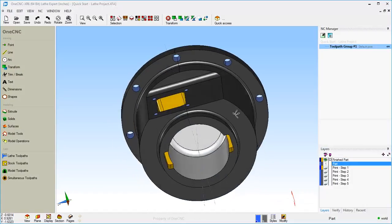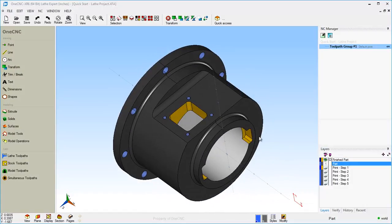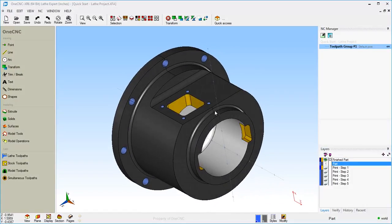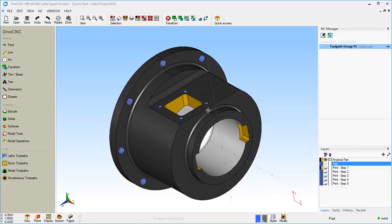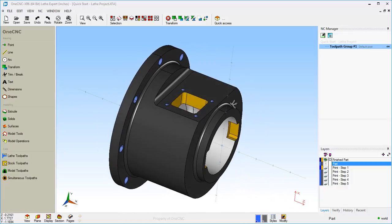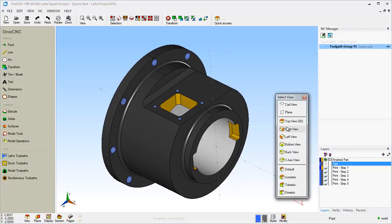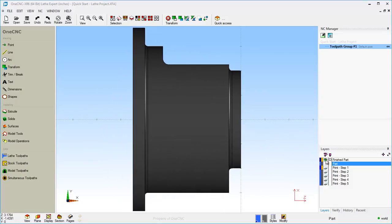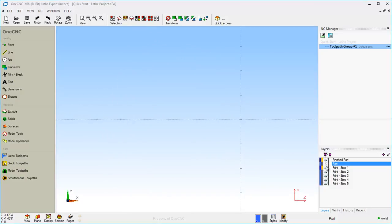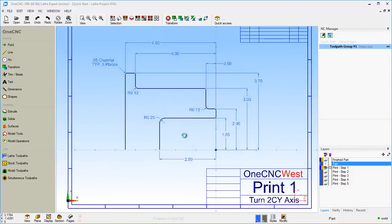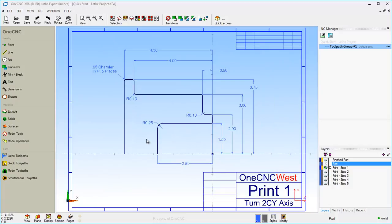If you were going to create this part from scratch, you would have a print or maybe a couple of different prints that would provide all the dimensions for you. We're going to be doing exactly the same thing. I created some prints before this video and placed them on different layers. Let me show you what those look like. We're going to turn this layer off and take a look at the first print.